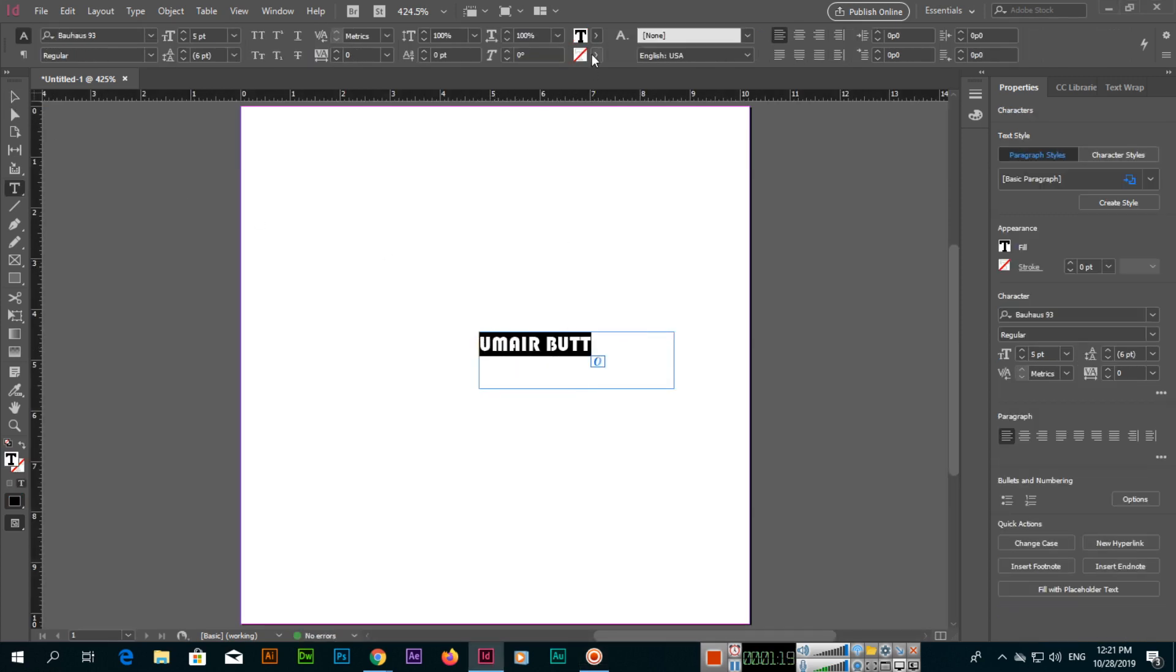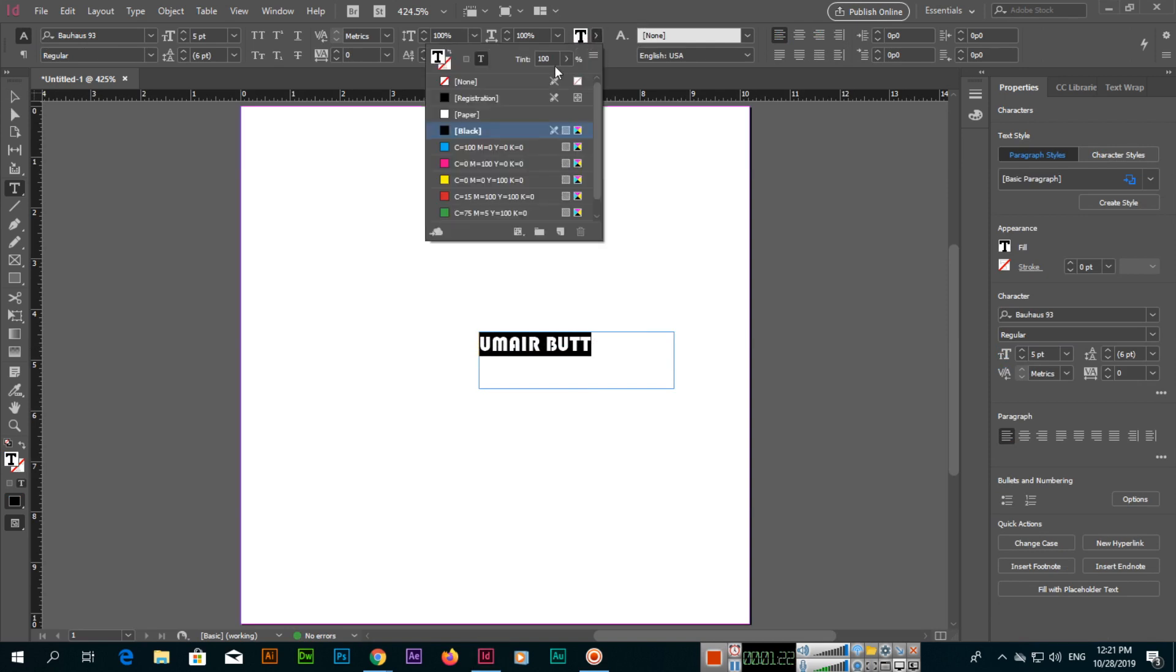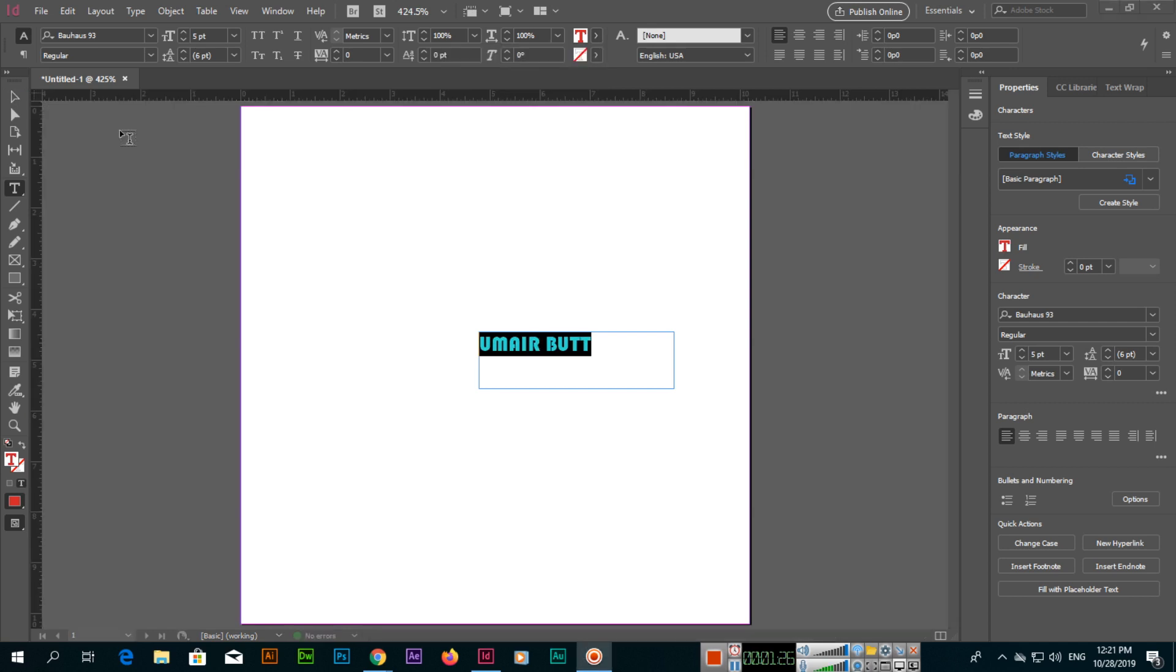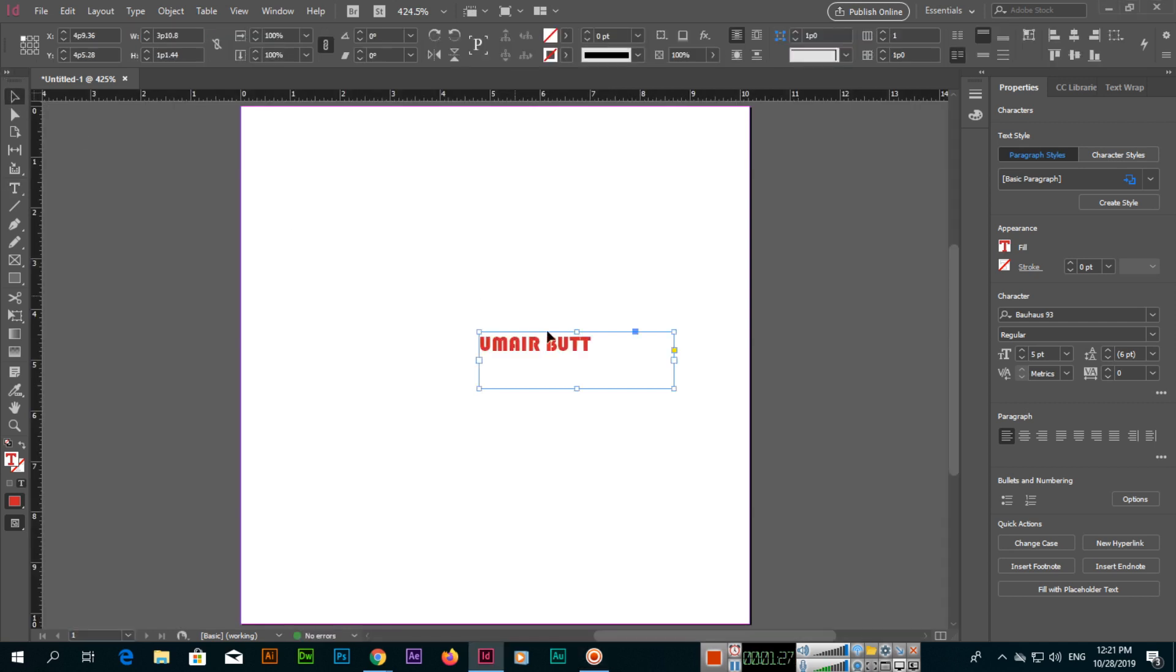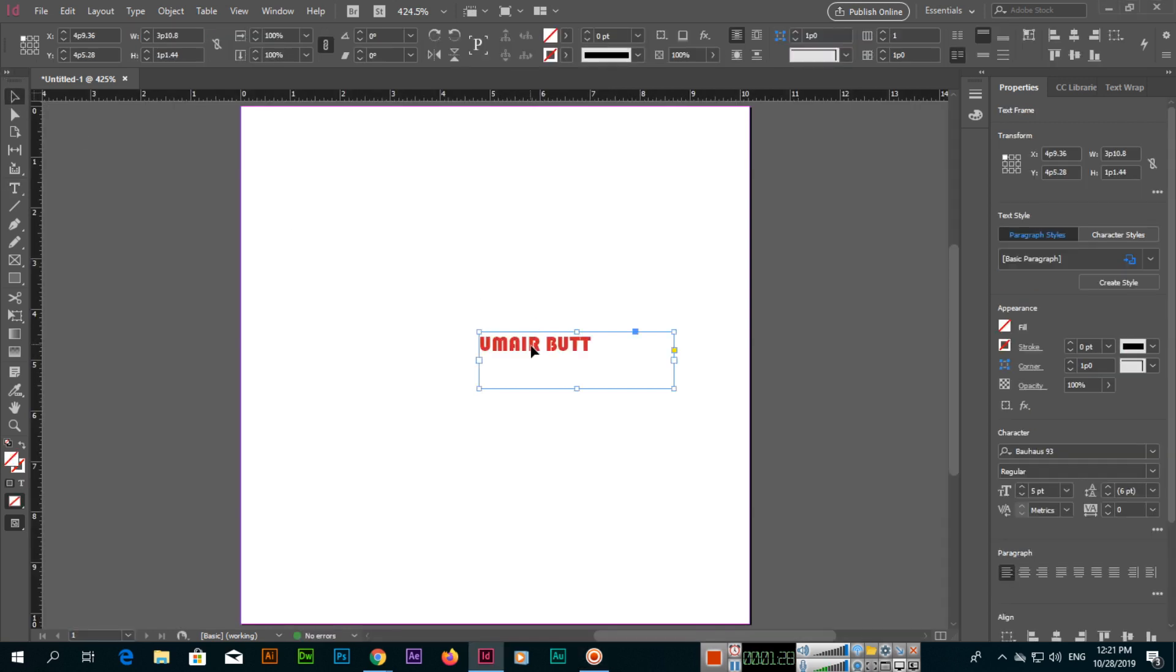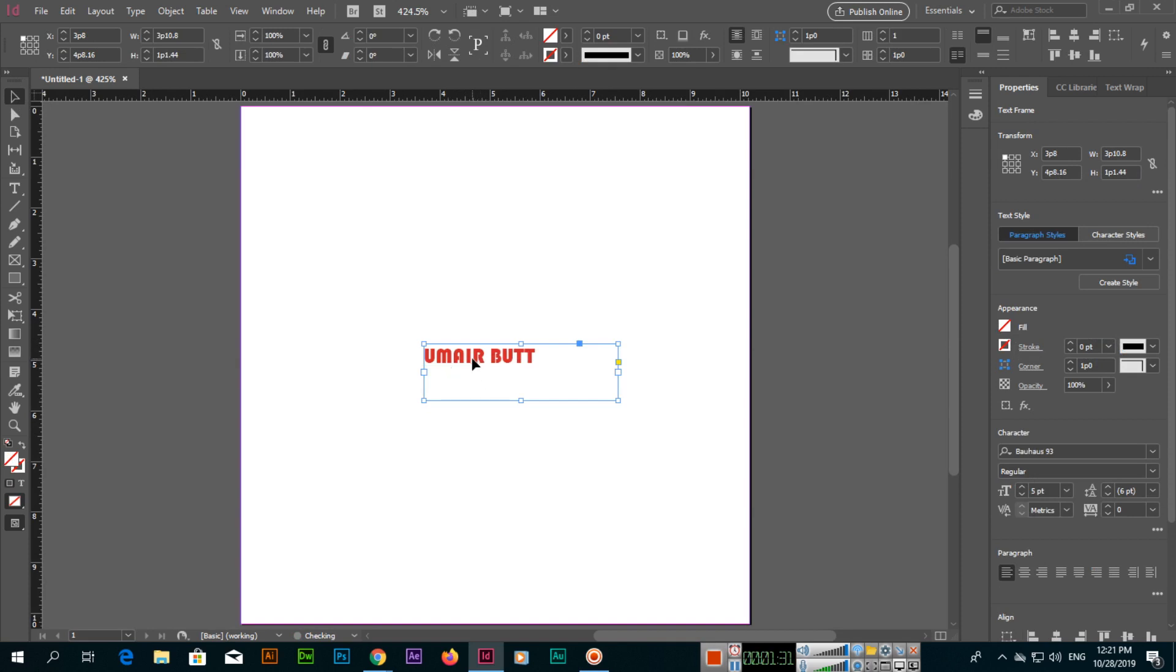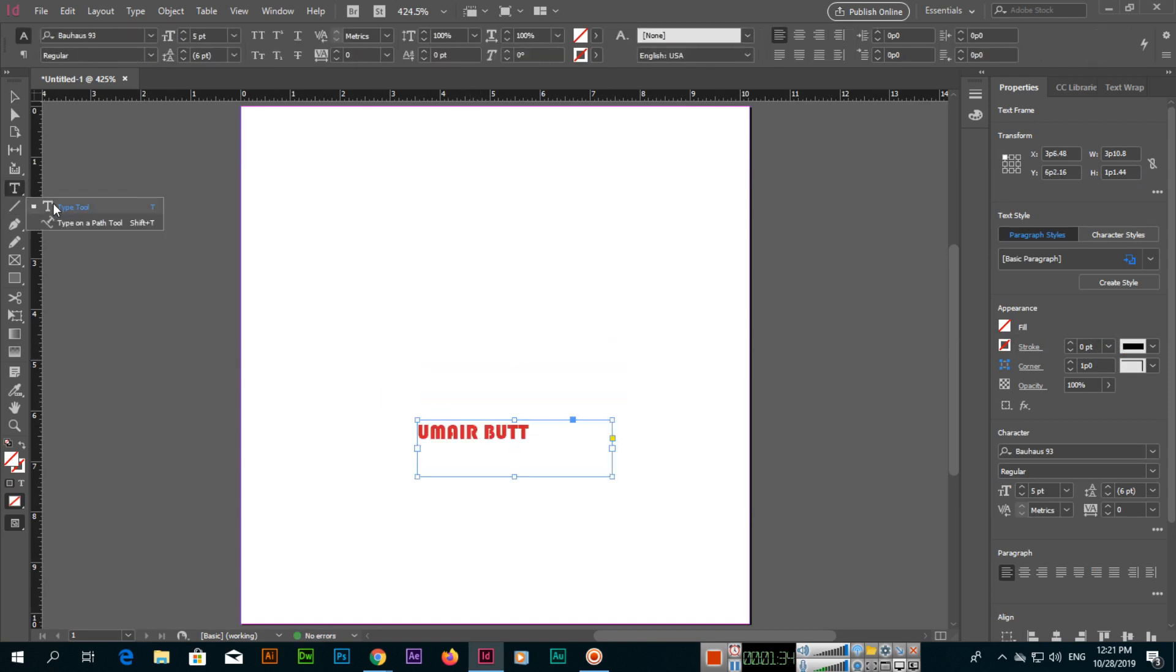If you want to apply color to the text, then you will have to double-click, select the text. Now you can see T is appearing, so this will affect the text and the color will apply to the text.